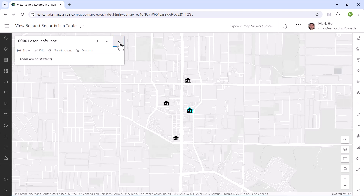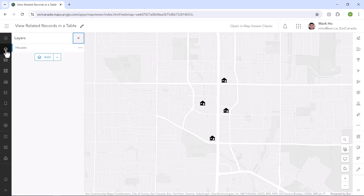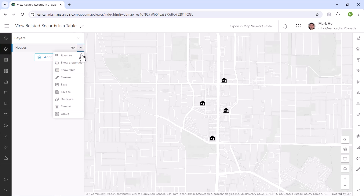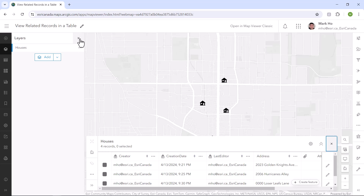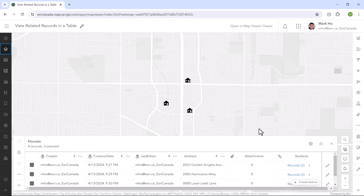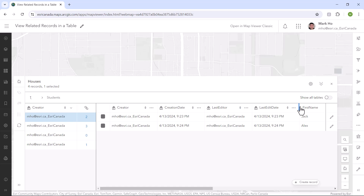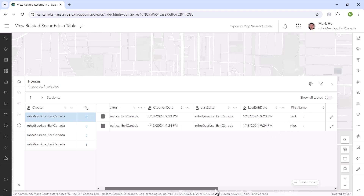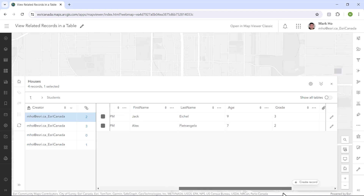Now for the exciting news. You can now view related records directly in the table in the map viewer. I'll just show the table for the houses feature layer. Then on the right side of the table, you'll see a link for the related records along with a count of the number of related students for each house. Click on that link and it opens a second table that will display the attributes of each student for the selected house.